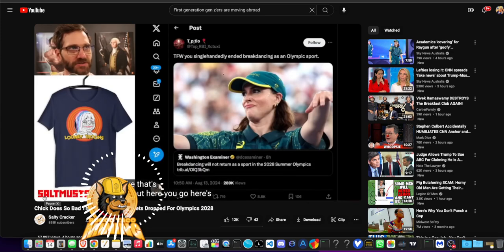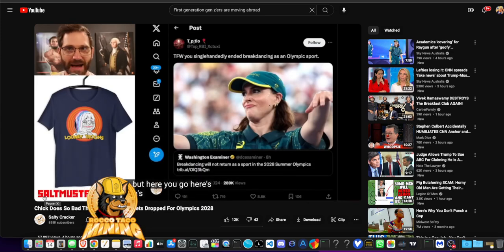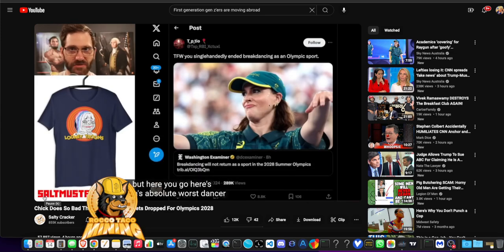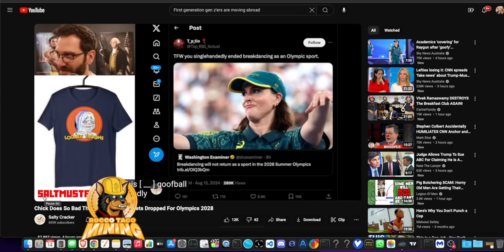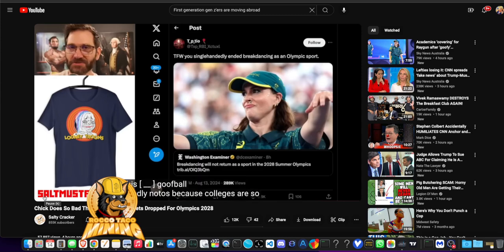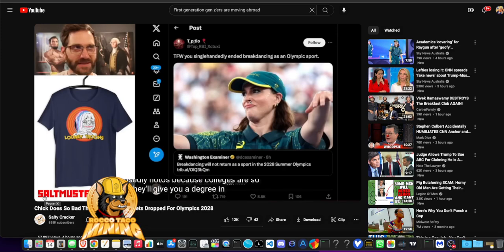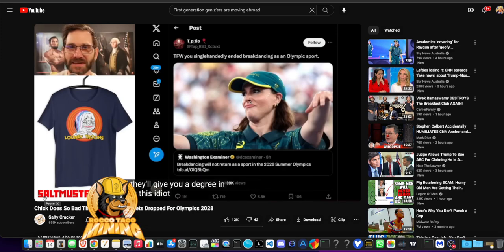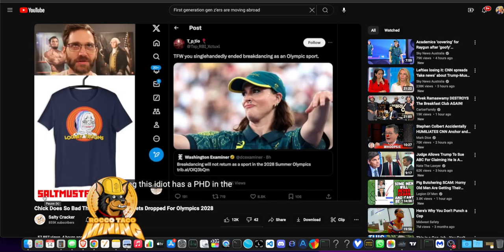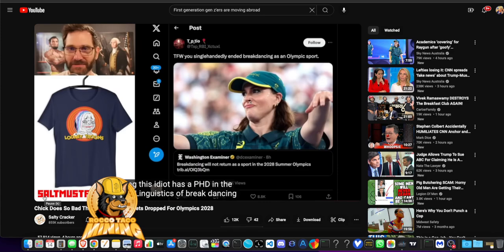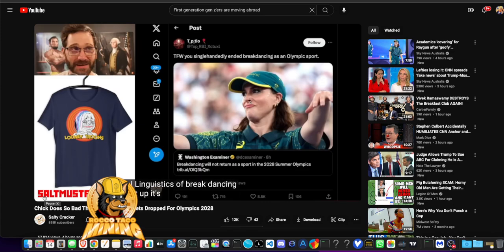Well, here you go. Here's Australia's absolute worst dancer of all time. This goofball supposedly, not supposed to, because colleges are so stupid they'll give you a degree in anything. This idiot has a PhD in the cultural linguistics of breakdancing. Look that up. It's insane.